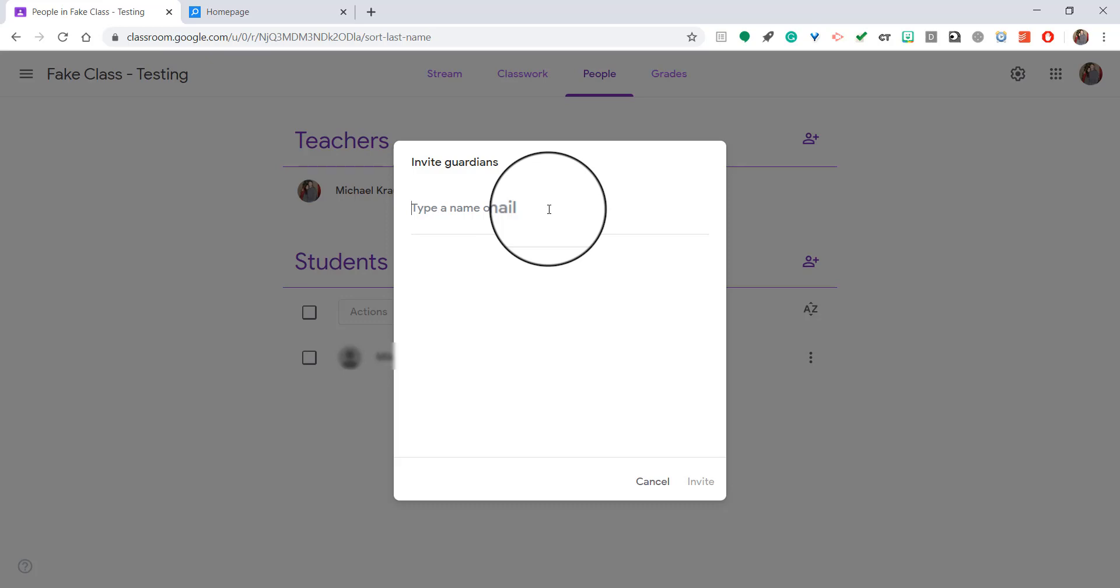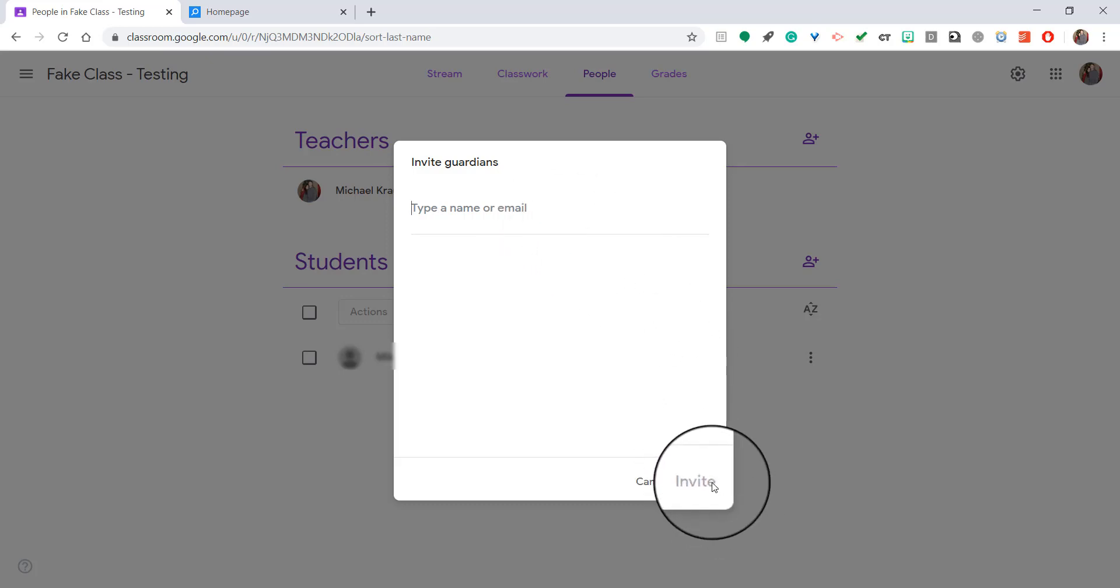In that case, to send an invite you'll need the parent's email. That's most likely going to come from whatever learning management system you're using. Then you type in that email and down in the bottom right you click on invite, and they'd be invited.